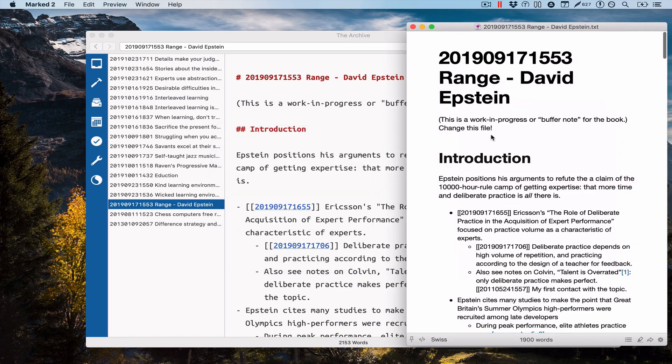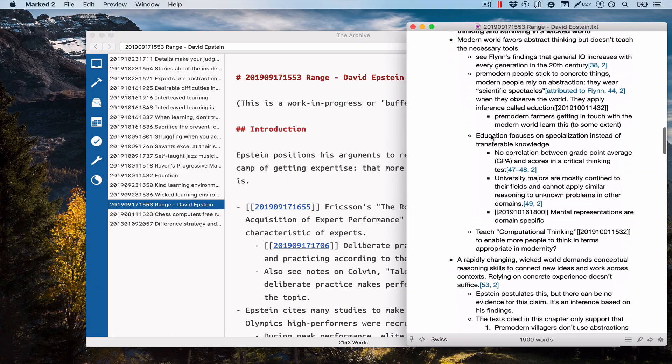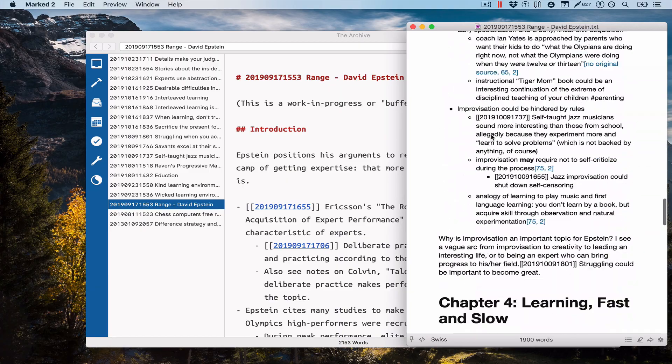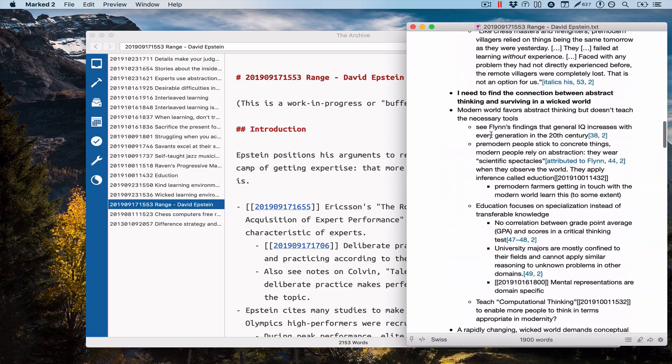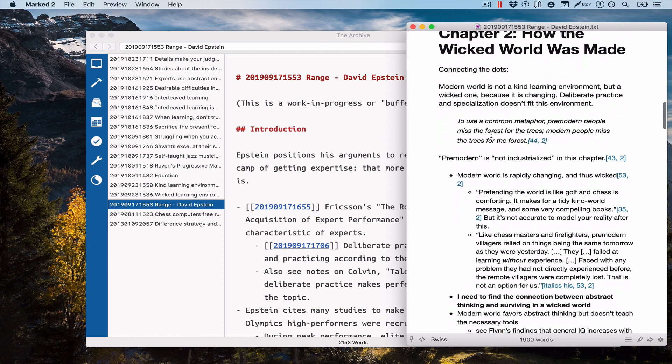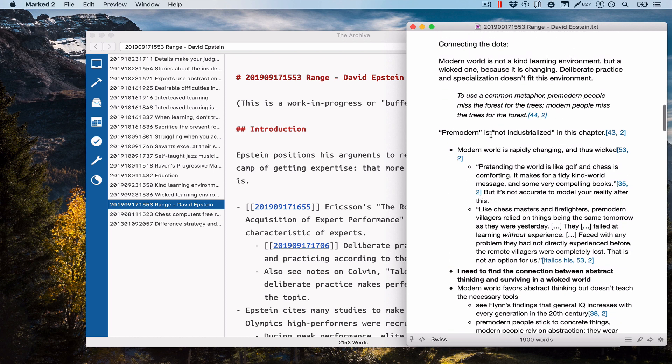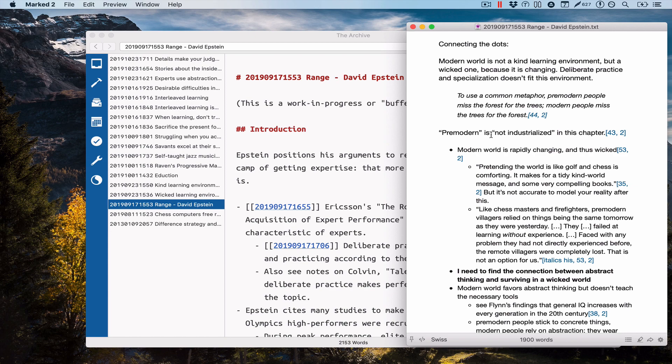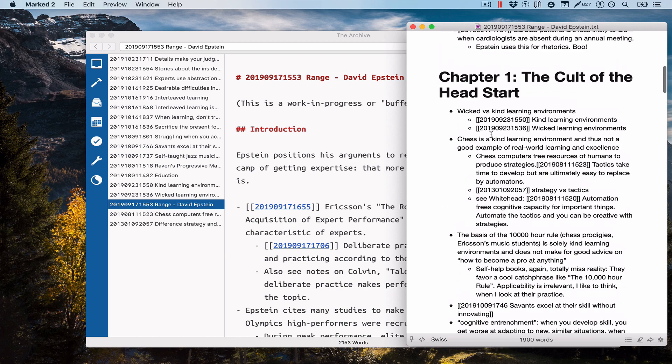You see this is a regular file-based preview in marked. Marked is a markdown preview application that shows markdown text as HTML preview. It renders markdown into document formats. You can also export PDFs. That's what I use marked for from time to time, but some people use it to have a live preview while they work on a document.